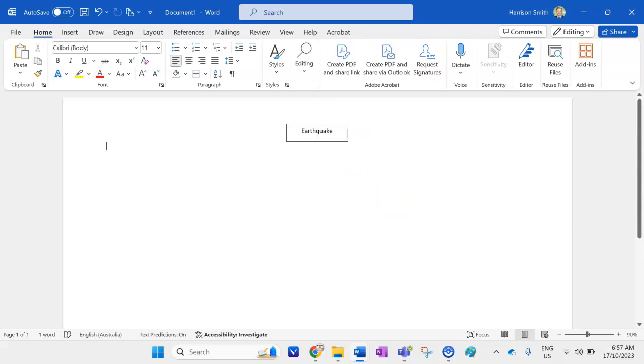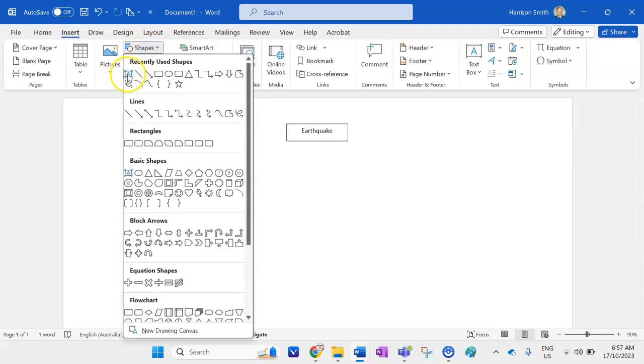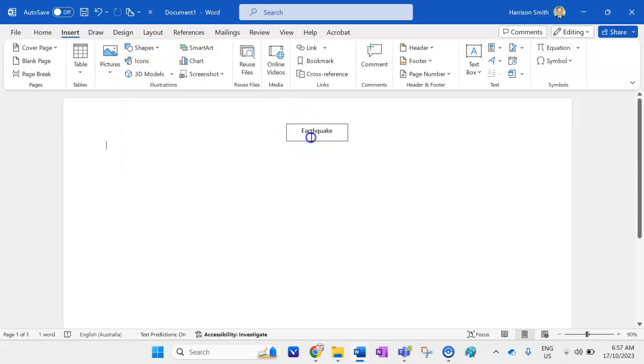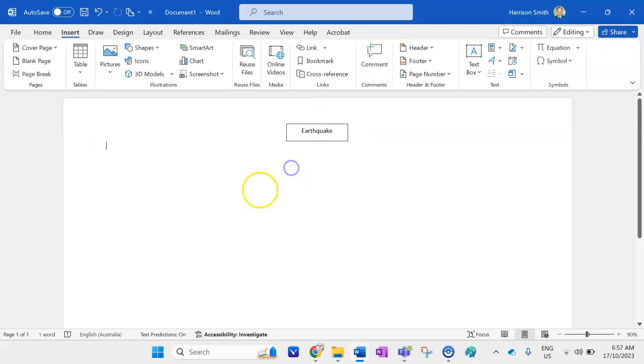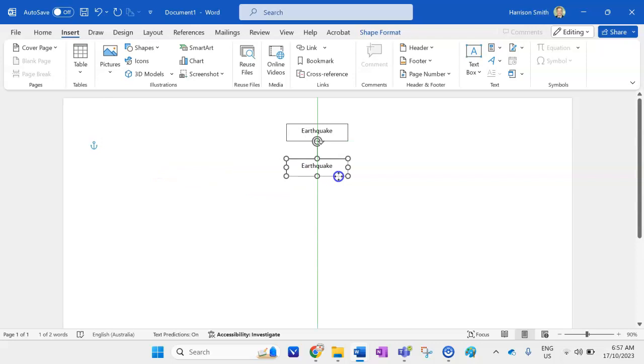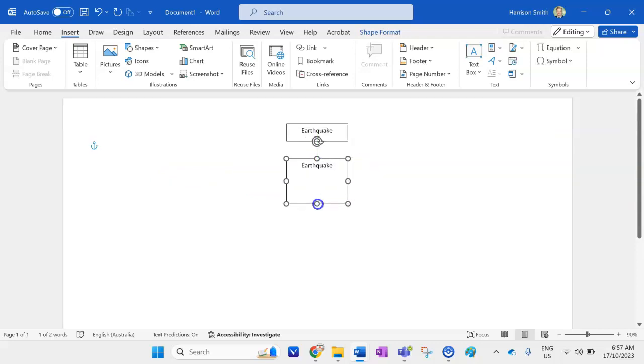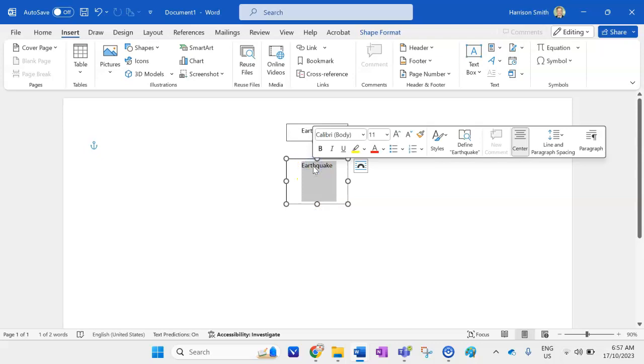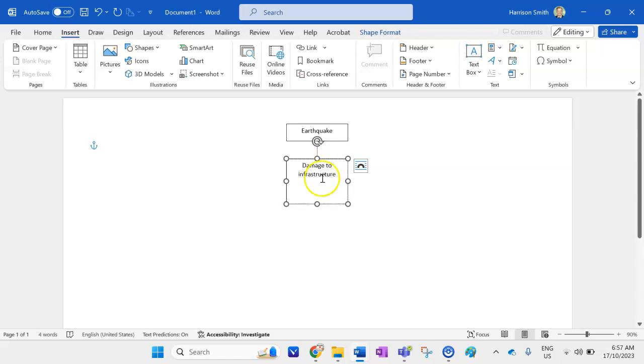Alright so I've got my first one on there now I'm going to get into my primary impacts. So again I could go insert shape again but if I want to keep them all roughly the same size I can just click on it press ctrl C on my keyboard click out and then press ctrl V and then I've got another text box ready to go. I'm going to put this one directly underneath I'm going to make this one a little bit bigger. My first primary impact is going to be damage to infrastructure so like roads, buildings, hospitals, schools, that sort of thing.